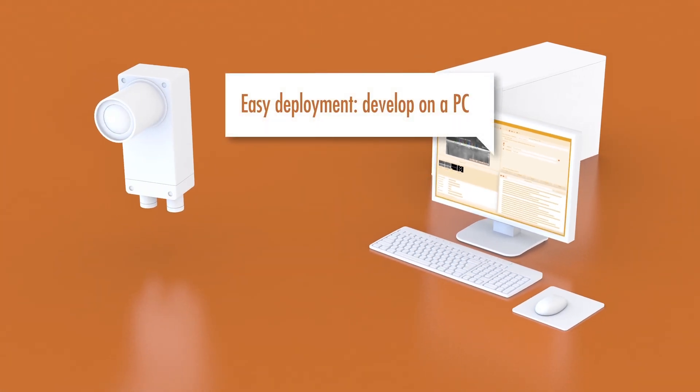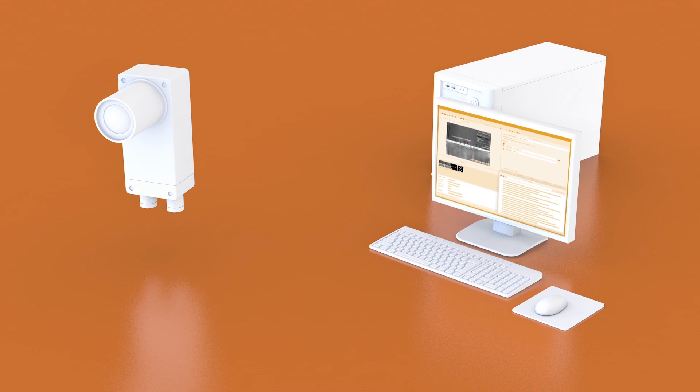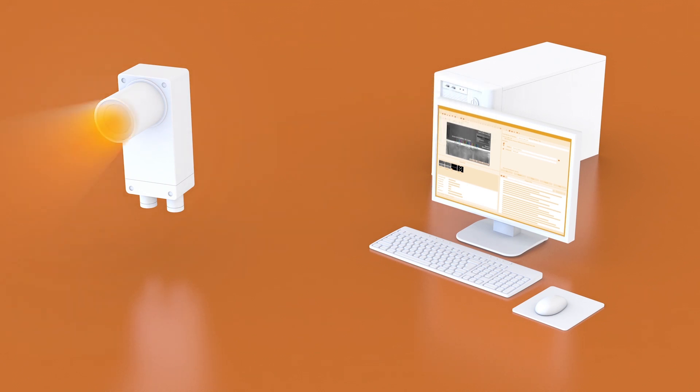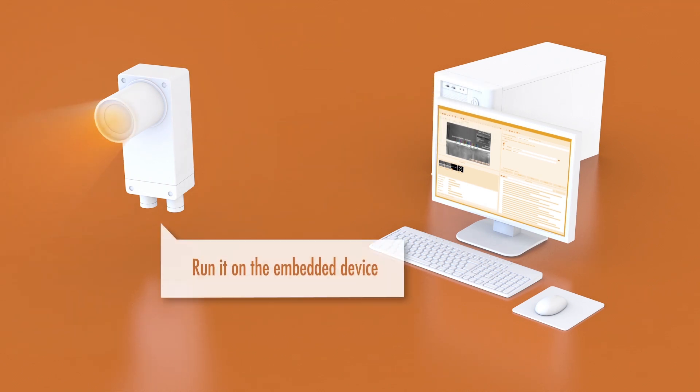To run the application, simply transfer the HDevelop program onto the embedded device, which then directly executes the application.